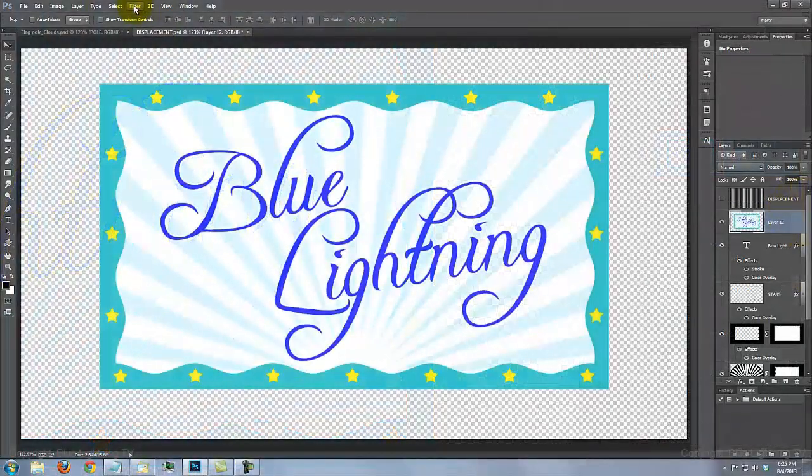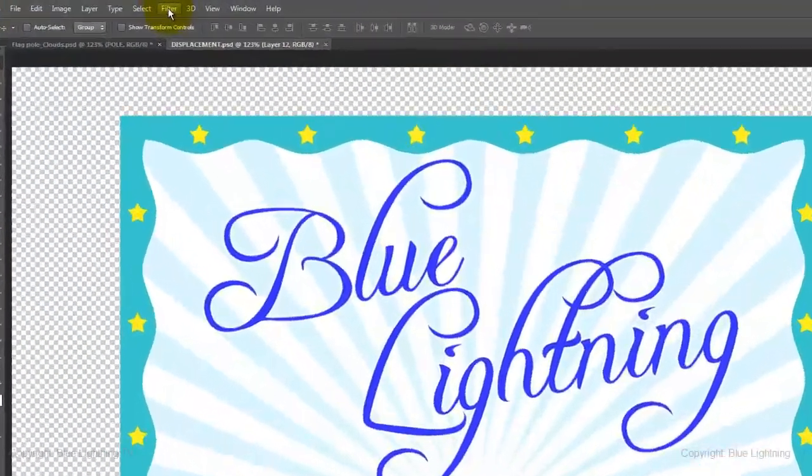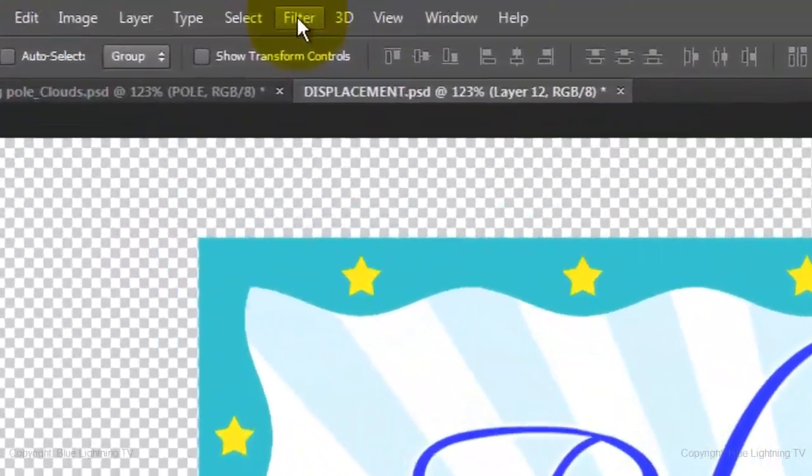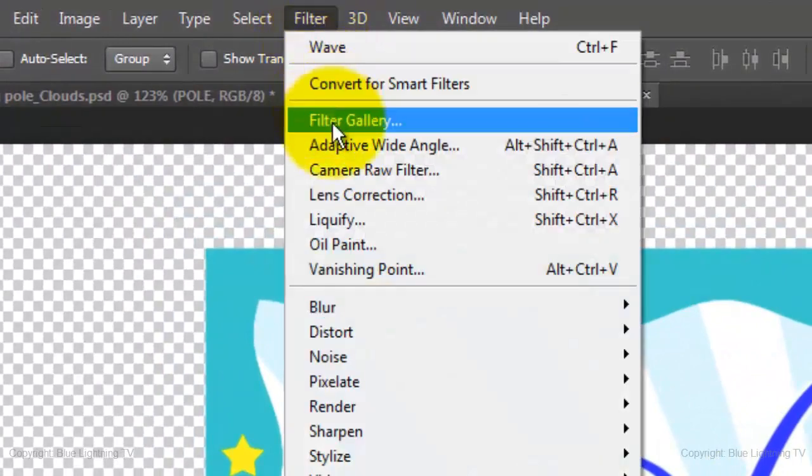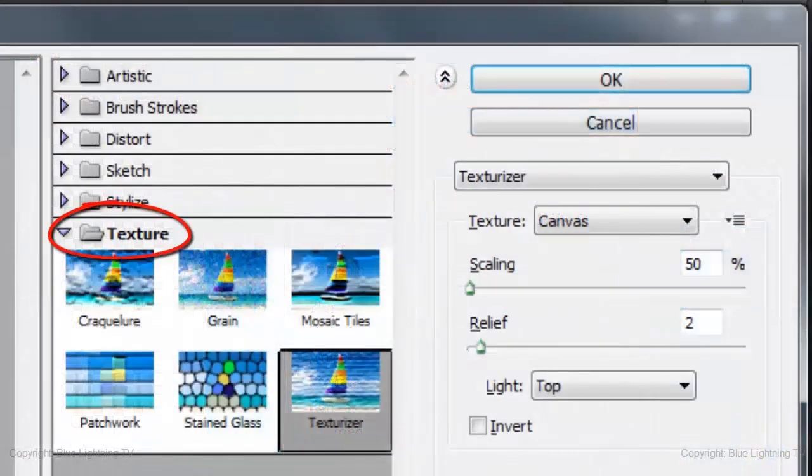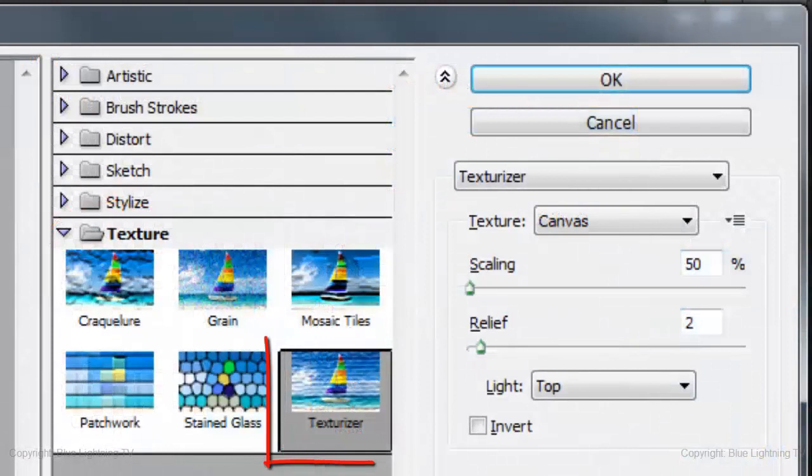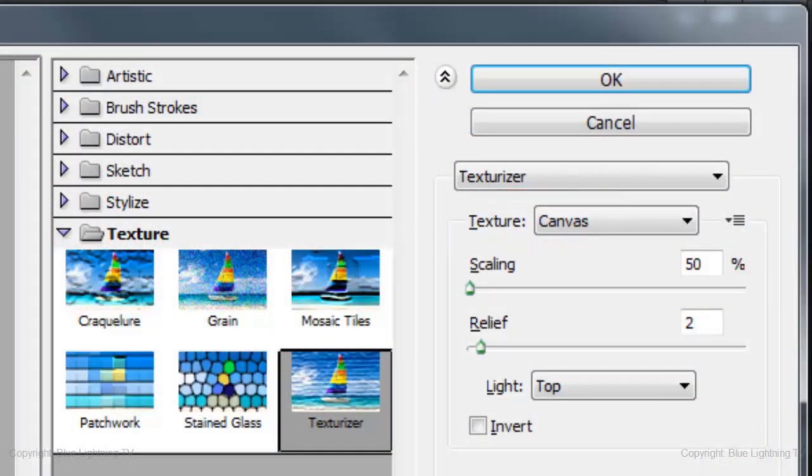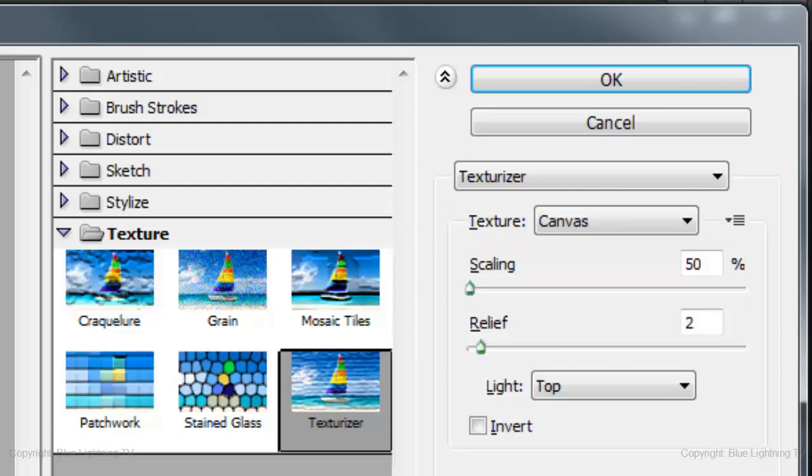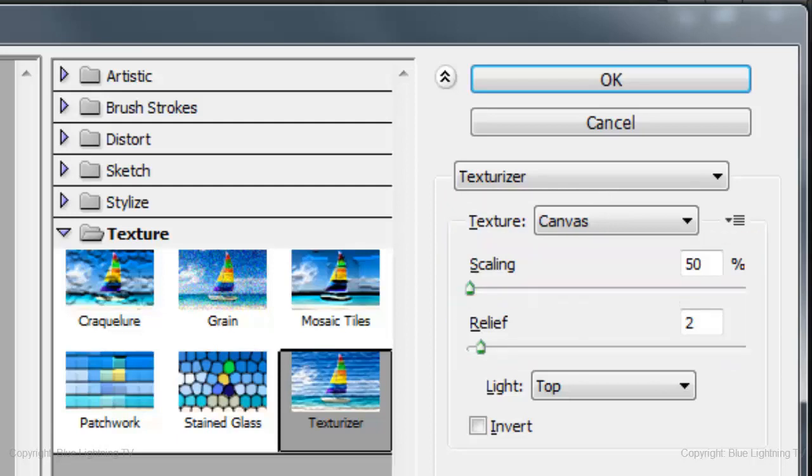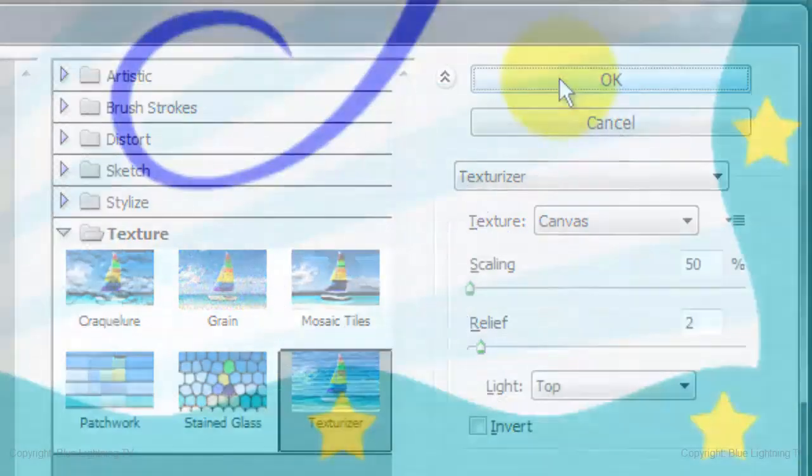Let's add a little texture to the flag. Go to Filter and Filter Gallery. Open the texture folder and click Texturizer. The texture is canvas, the scaling is 50%, the relief is 2% and light from the top. Notice our flag now has a subtle texture.